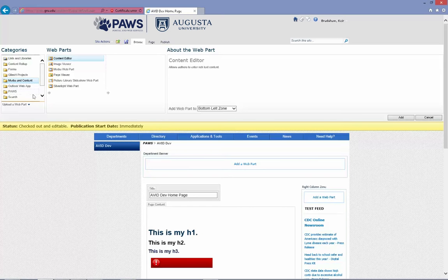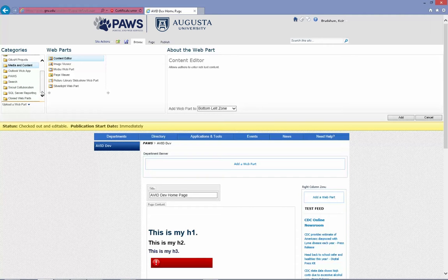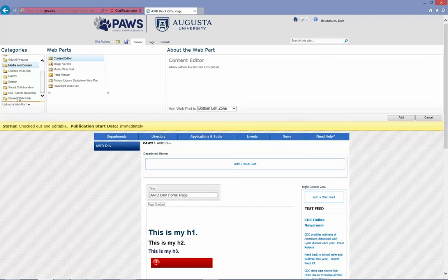And probably the most usable and useful to most admins would be the media and content category. There's a few others here, feel free to explore them. They do many different things.